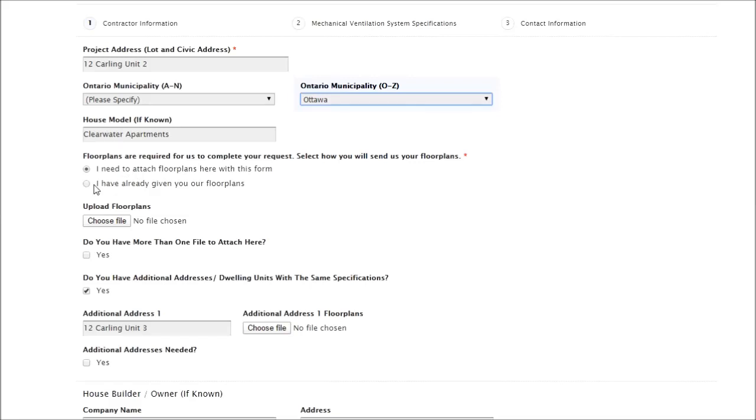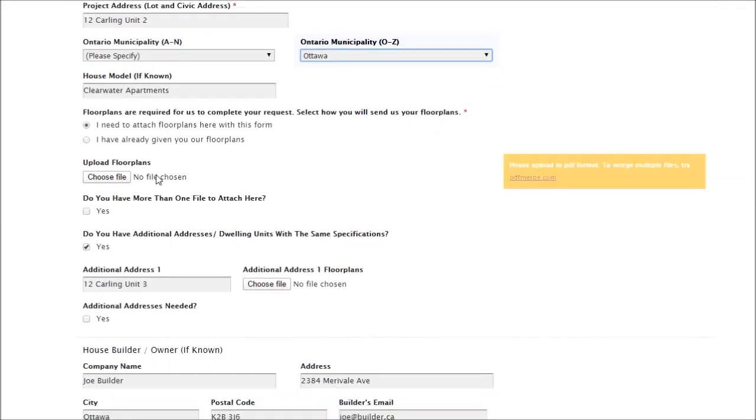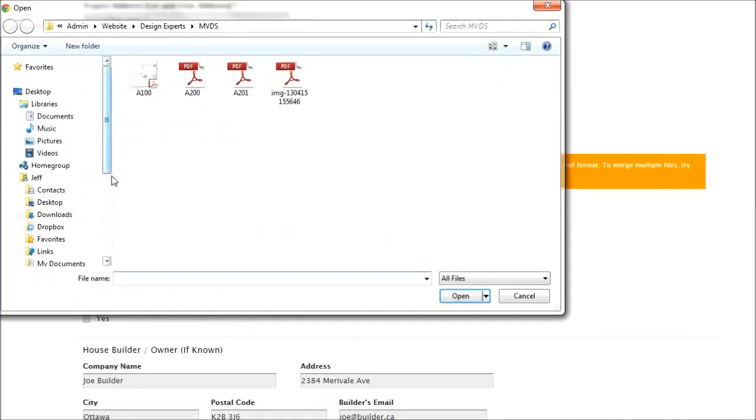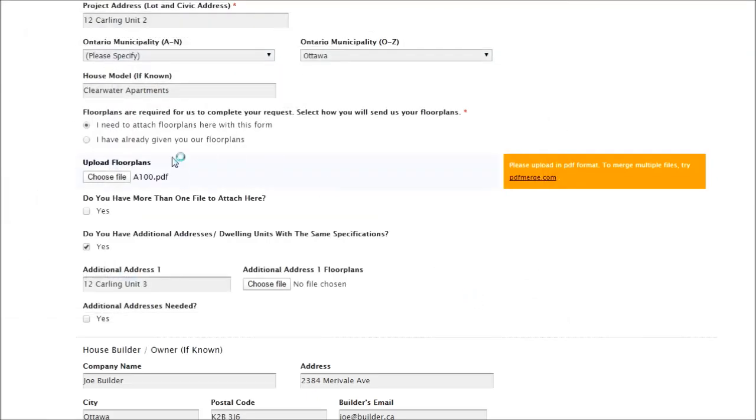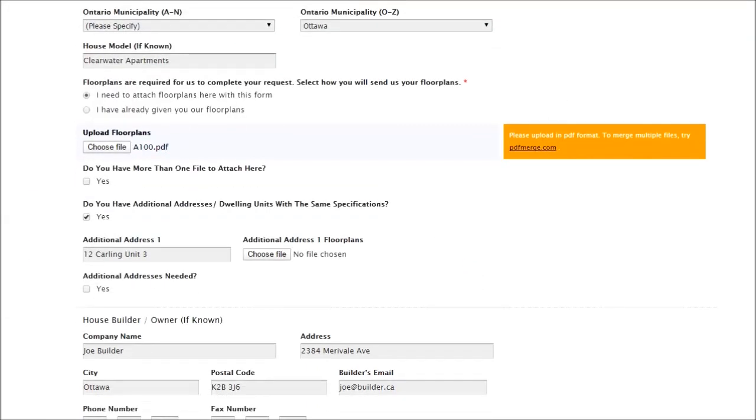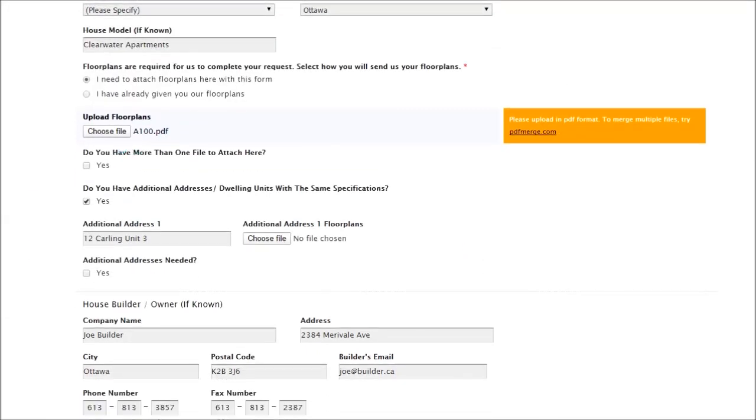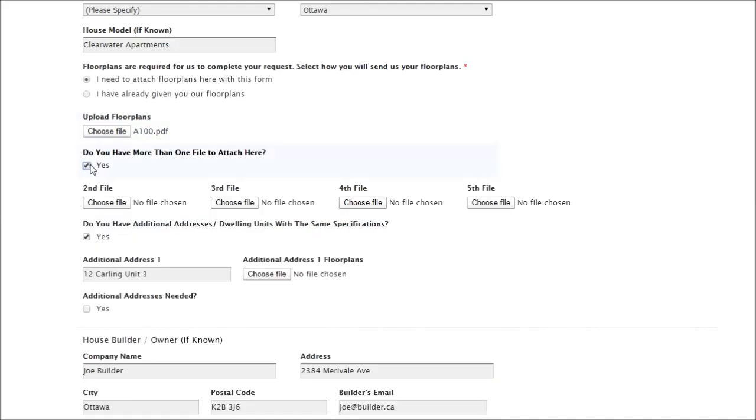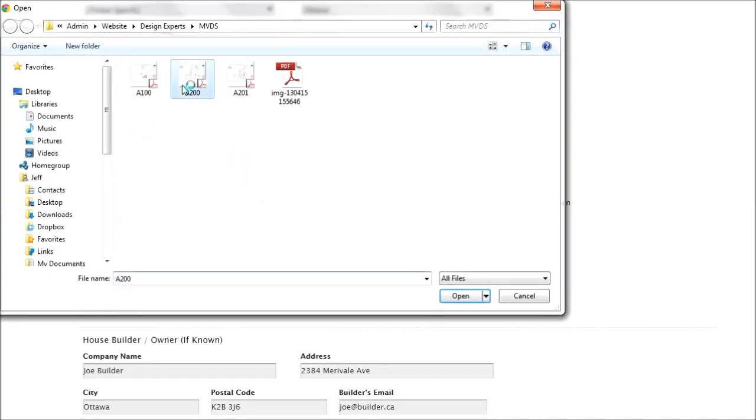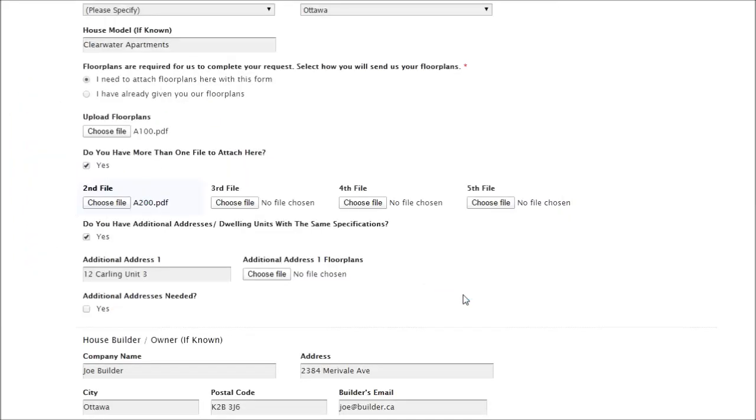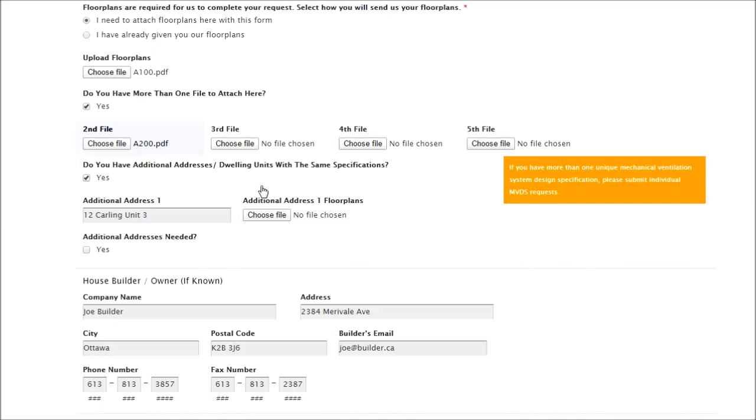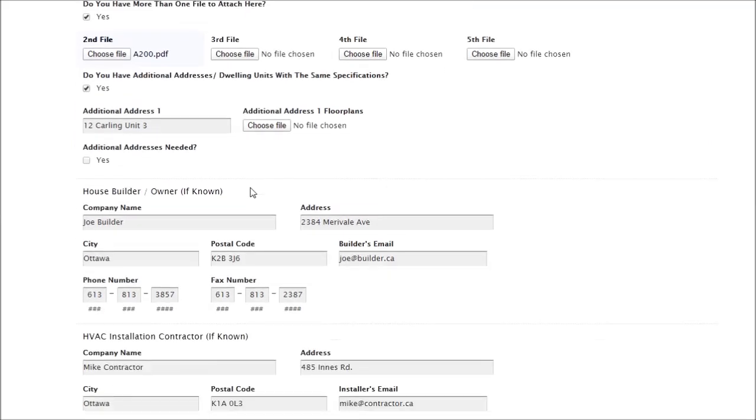If you've already spoken with us and provided your drawings, you can skip this question. Otherwise, you can upload your files right here, generally one at a time for each of these. If you do have more files to attach, you can simply add them here. Preferably in PDF format. If you have ten attachments, I would suggest merging some of them so that they can be put in more quickly.